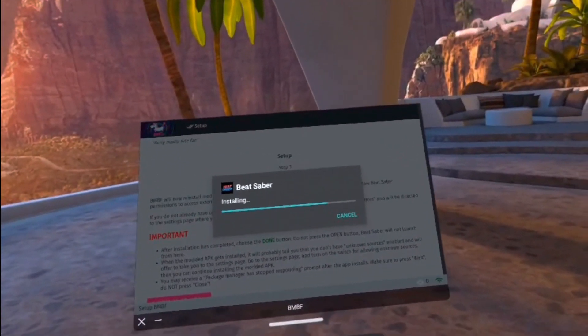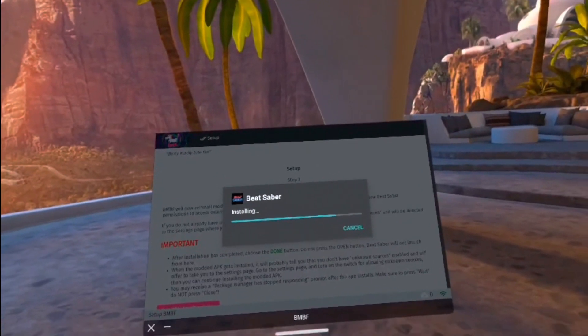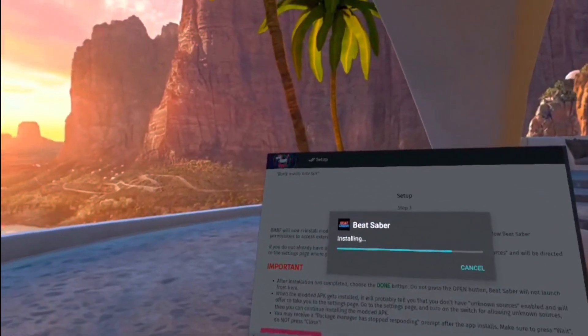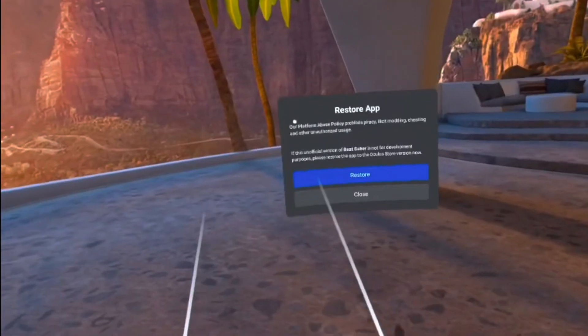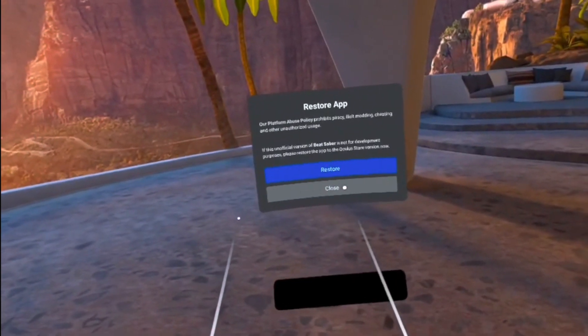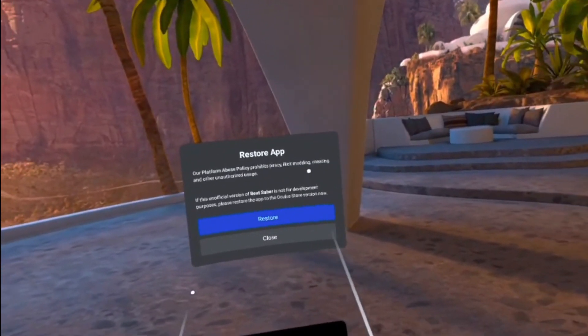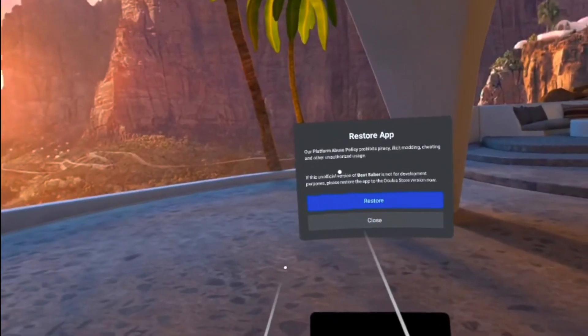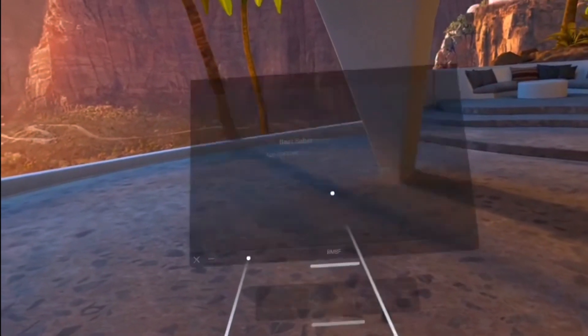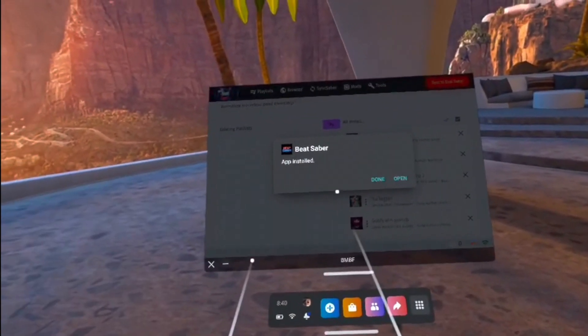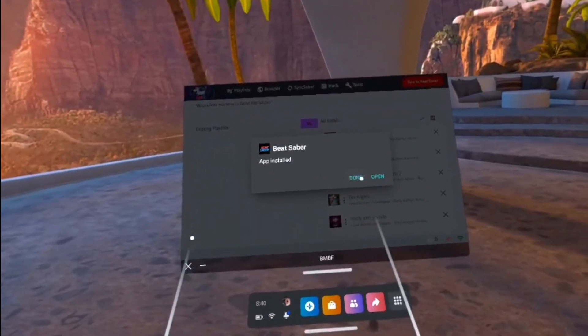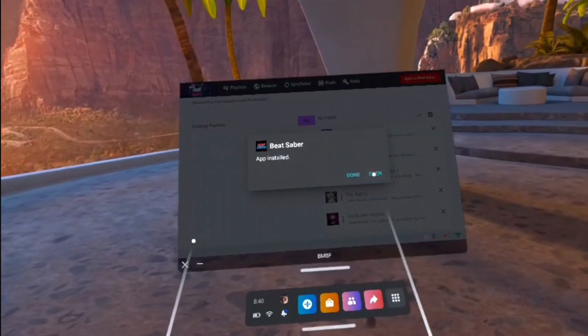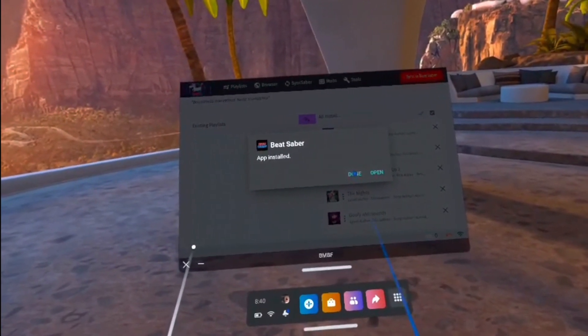If a screen pops up that says Package Installer isn't responding, make sure to press Wait, and do not press Close. Once the installation is complete, it will ask you to restore the app. Make sure you press Close and not Restore, because restoring the app will just bring it back to its unmodded state. If you come to a screen that looks like this, make sure to press Done and not Open, as Beat Saber will not open from here.